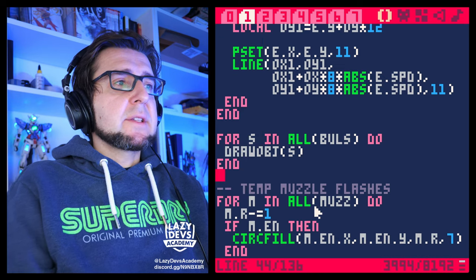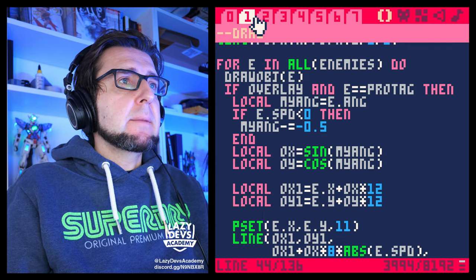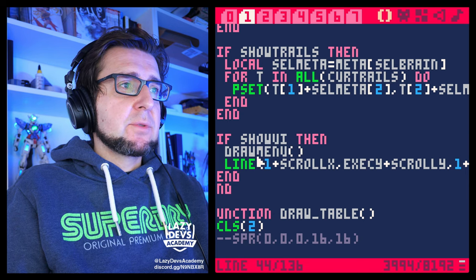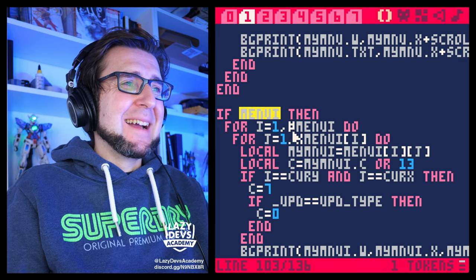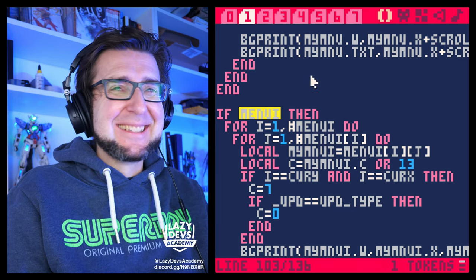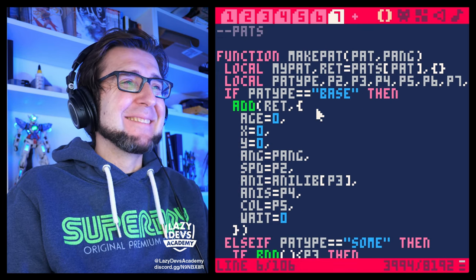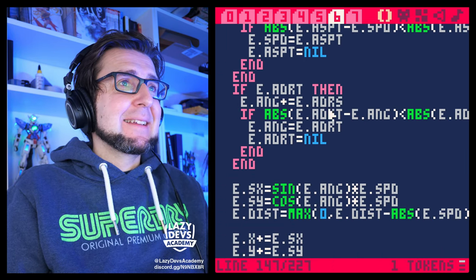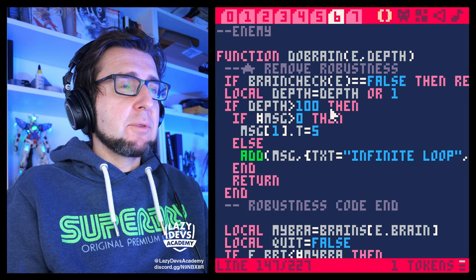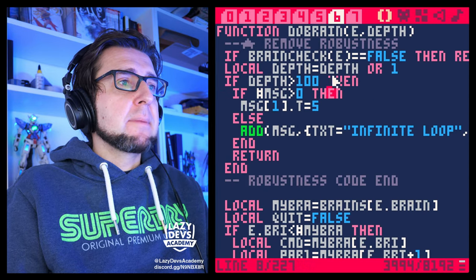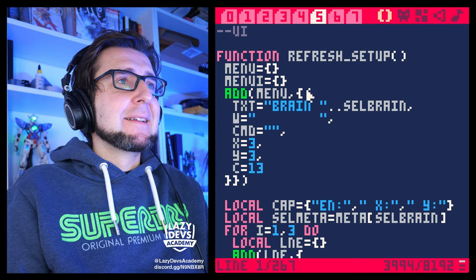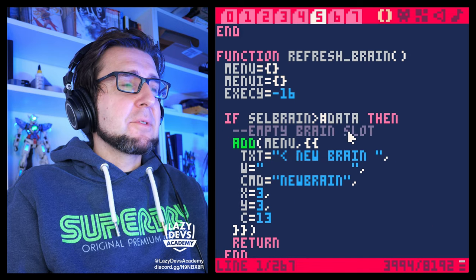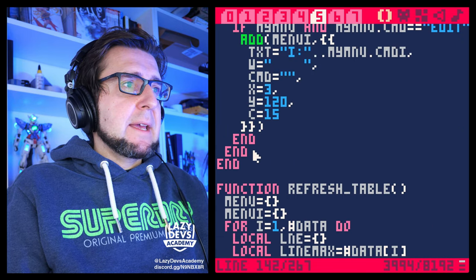Now I want to add a little UI detail. In the menu I want to show in the corner how many trail entries we have for that brain, so we know what's happening. Let's go to `refresh_brain` — this is so cursed — and I want to add some UI there.